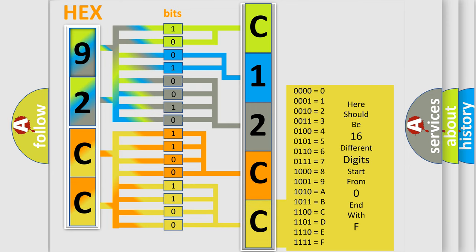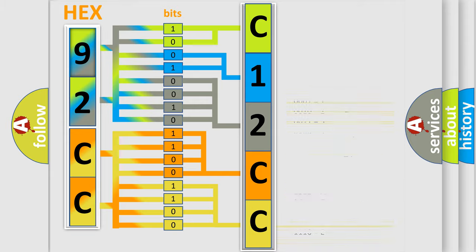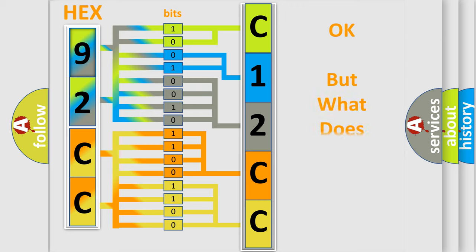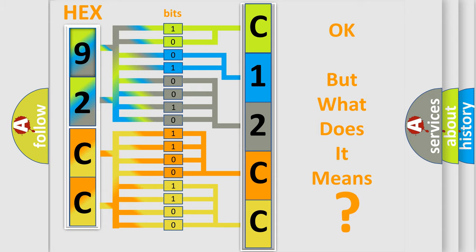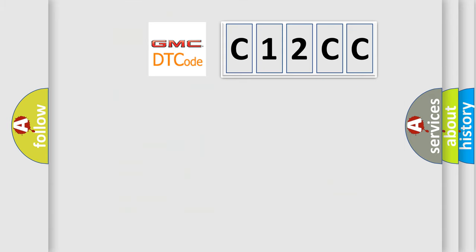We now know in what way the diagnostic tool translates the received information into a more comprehensible format. The number itself does not make sense to us if we cannot assign information about what it actually expresses. So, what does the diagnostic trouble code C12CC interpret specifically for GMC car manufacturers?